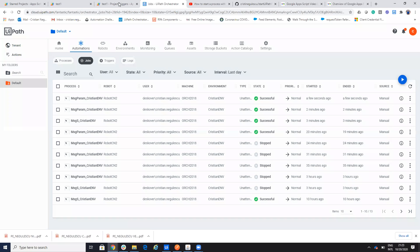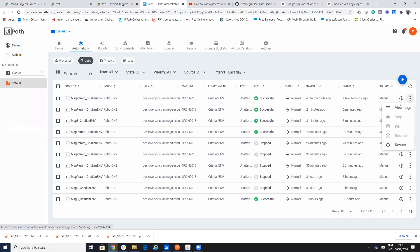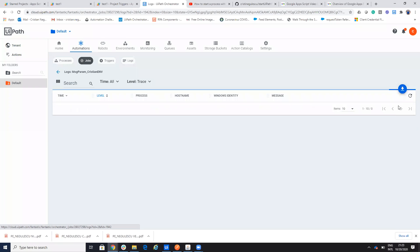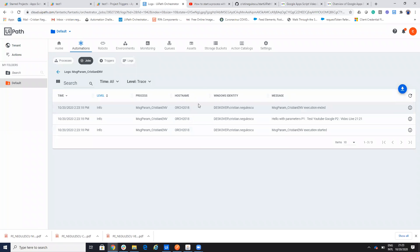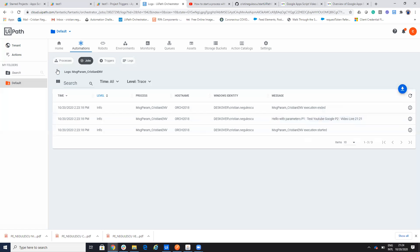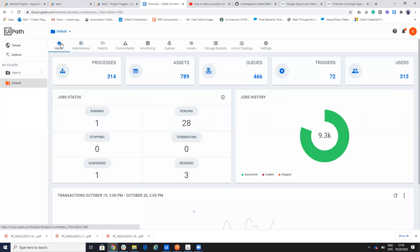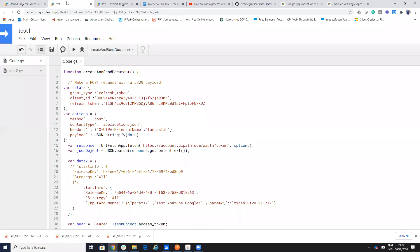So if we look here, we see we have another process that was created few seconds ago. So if we go here on the view logs, you see that I have my test with life 21. Okay, so the trigger was function and my script was triggered by the Google and the command was sent to the orchestrator.